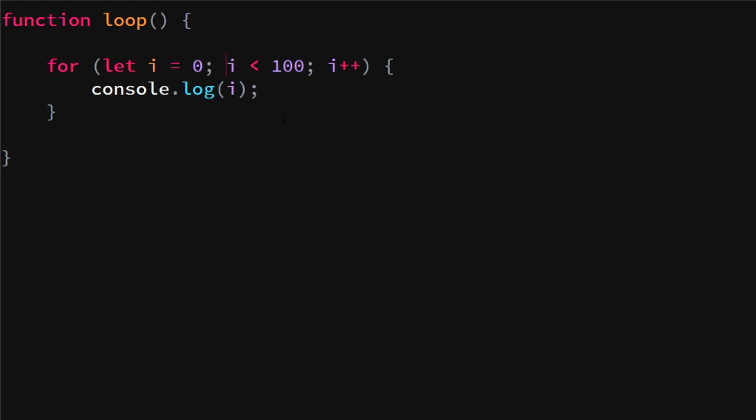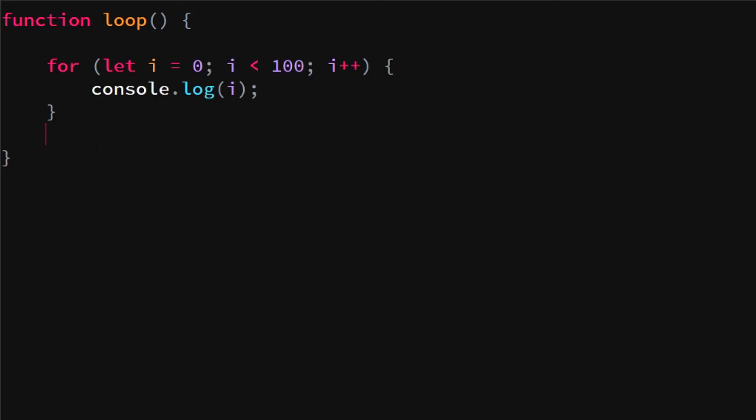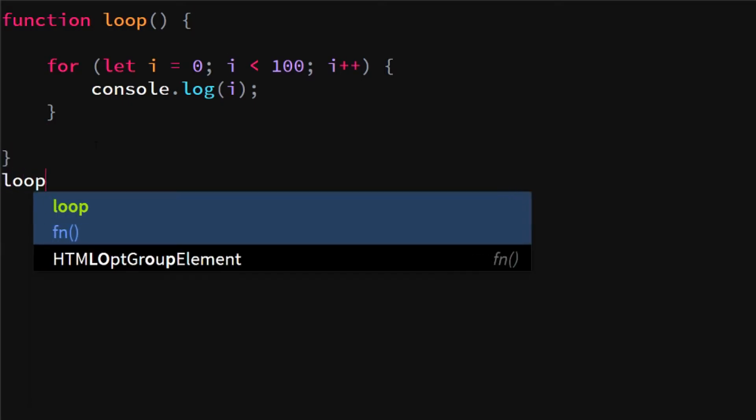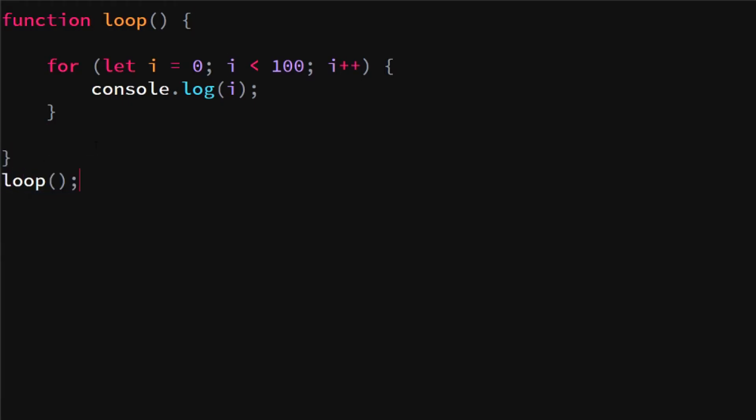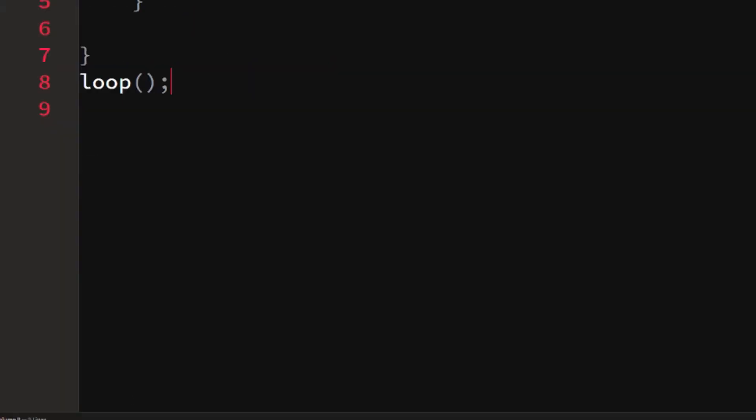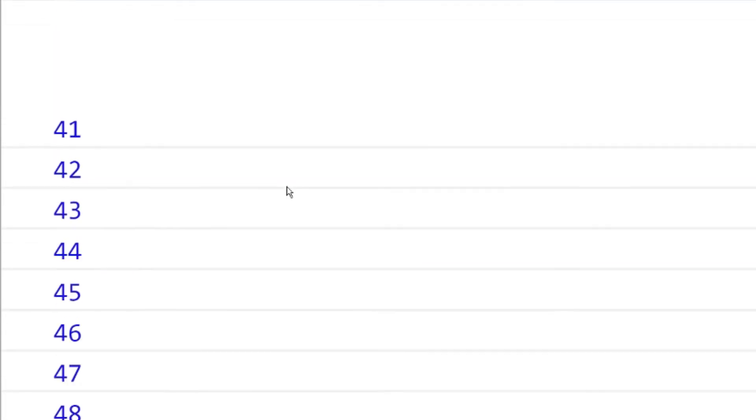If we go into our console, you will see that nothing will happen yet. That's because I didn't actually call the function. So if we call the function right now, we will see that it will log all these numbers. We start at zero and we go all the way down to 99, since we didn't do a smaller or equal to.